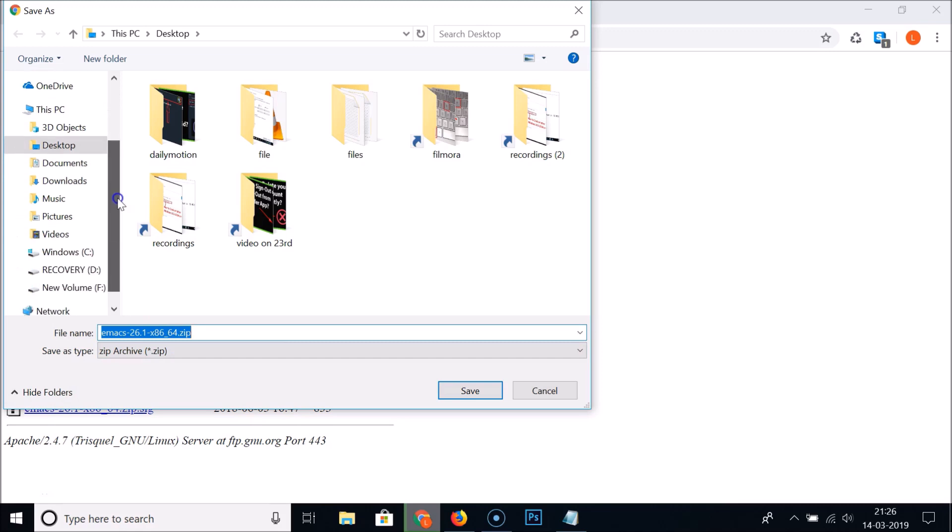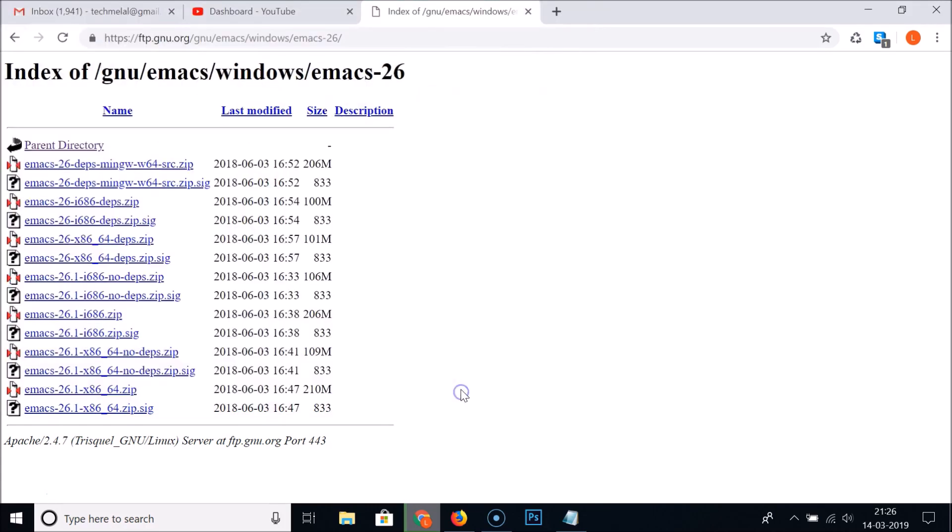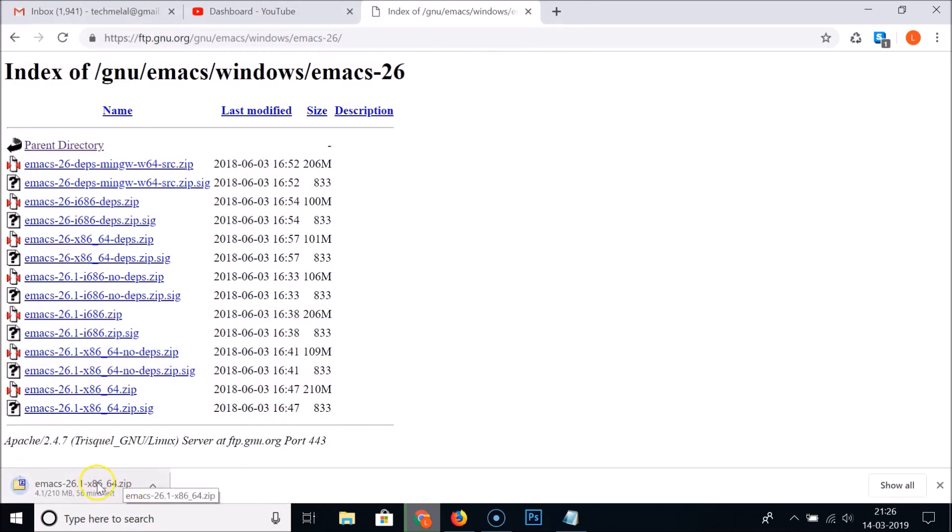I want to save it on my desktop so let me select that and then click on the save button. At the bottom left of my browser you can see it's downloading. We need to wait. The file is now downloaded.